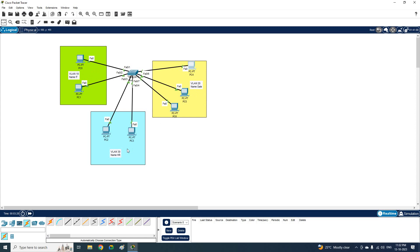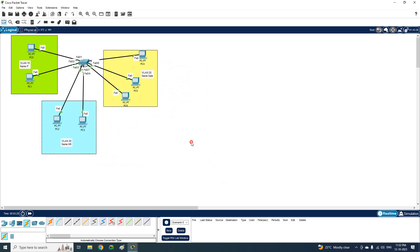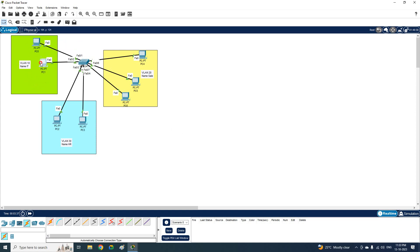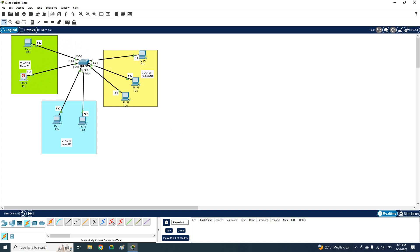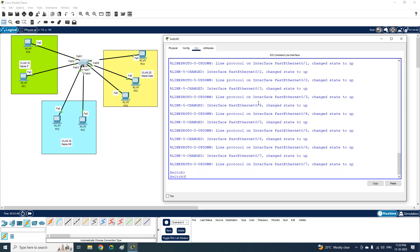In this lab we are going to learn two things: first, how to create the VLANs, and second, how to assign ports to each VLAN. For example, this port F0/1 and this port F0/2 need to be put into VLAN 10.